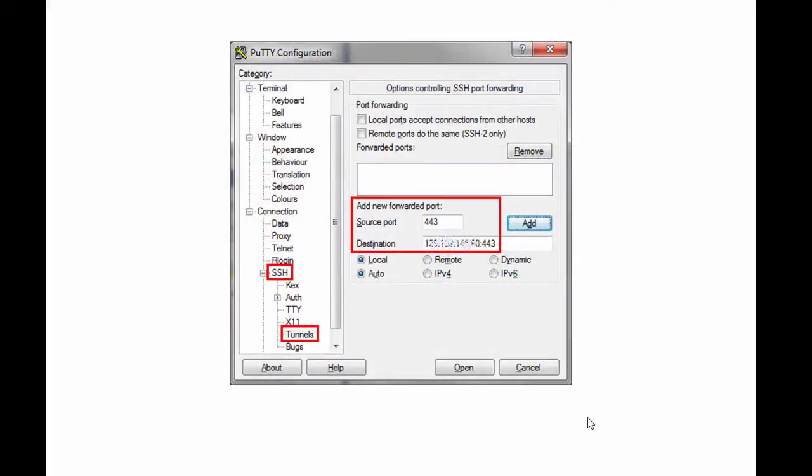Here is a PuTTY connection defined with an SSH tunnel using port forwarding from local port 443 to port 443 on the destination VM that hosts a cloud database. The destination is specified using the IP address of the VM concatenated with colon 443.